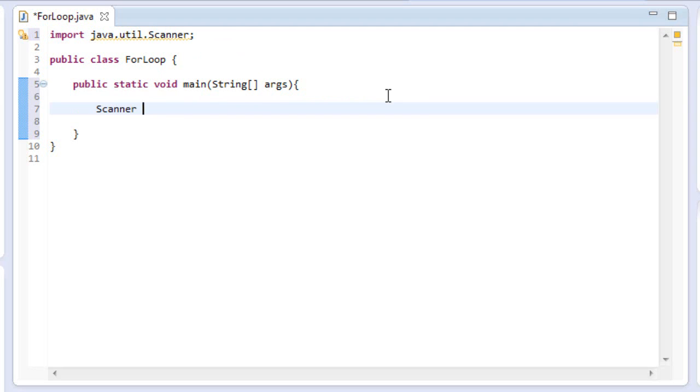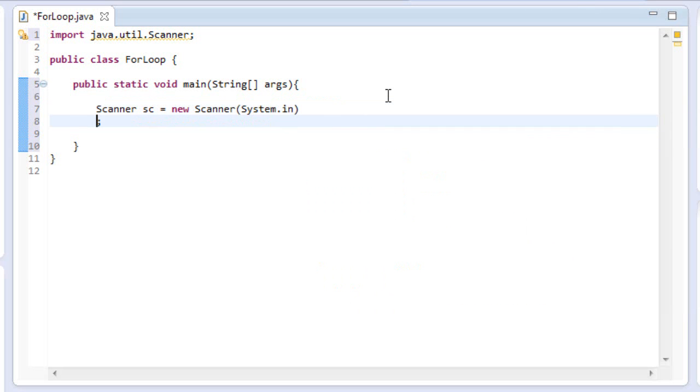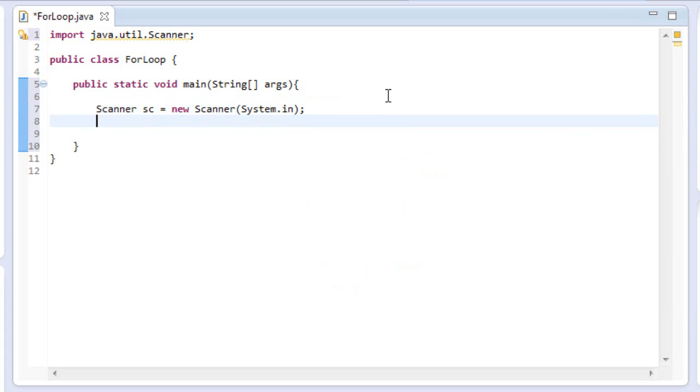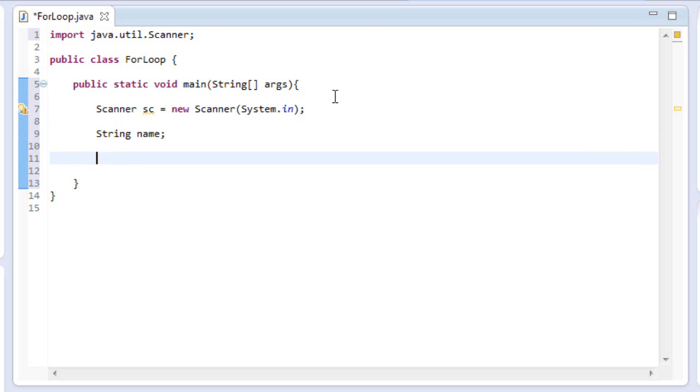And let's make a new scanner object sc equals new scanner, system.in. Okay, so now that our scanner's set up, let's make a new, actually, we don't need to make a new variable. Actually, yes, yeah, we do. Okay. Let's do string name, and we don't need to set it to anything right now.